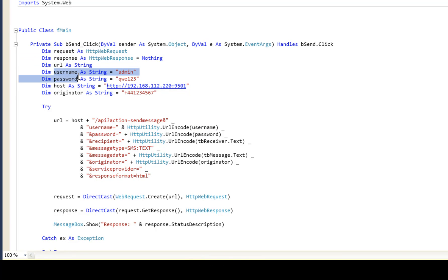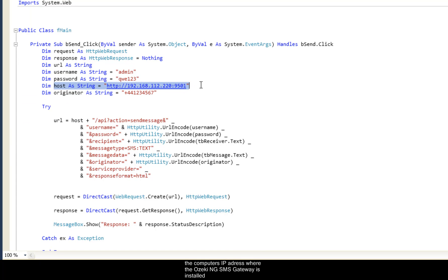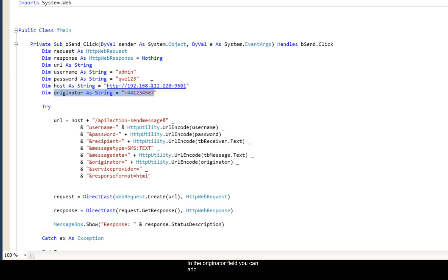You can add your login data in the username and password field. In the host field add the computer's IP address where the Ozaki NG SMS gateway is installed. In the originator field you can add your phone number or short alphanumerical ID that the service provider gave you.